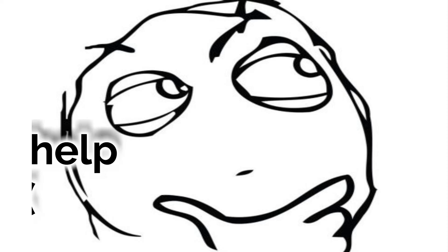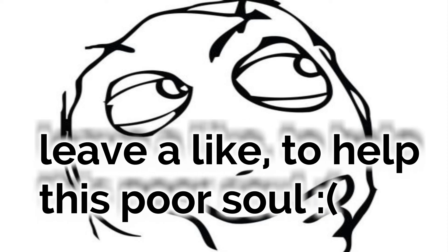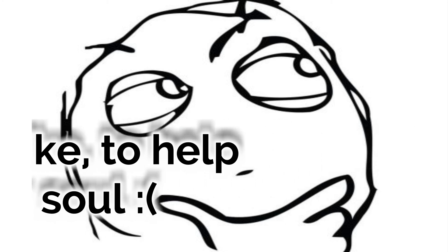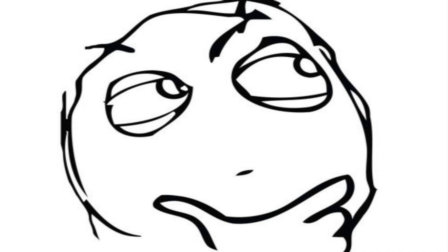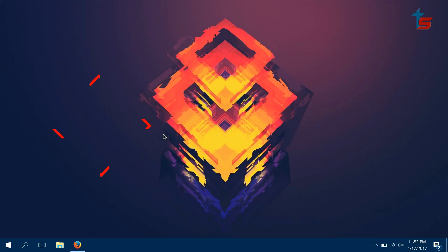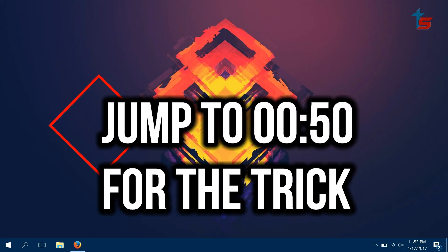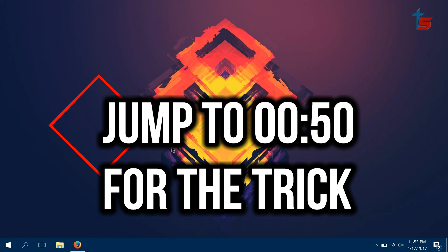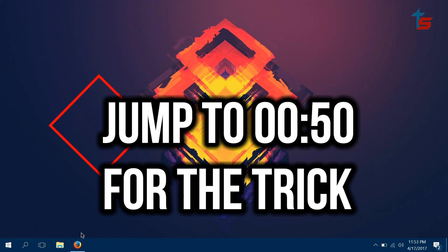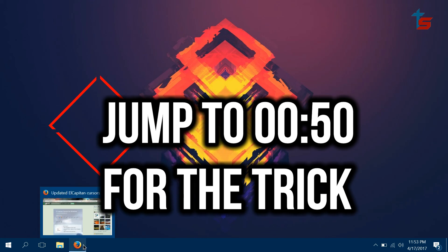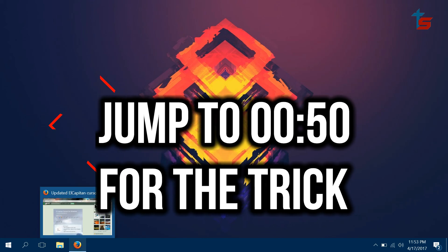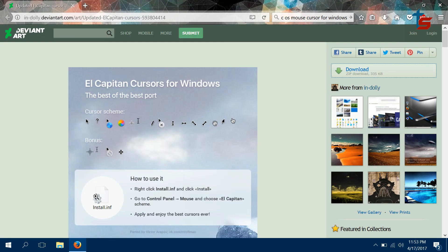As you guys may or may not know, I am broke as F, so it's obvious that I cannot afford a Mac. So what I do is use Mac things on my Windows PC, and one of them is the mouse cursor. I think it's really awesome - as you can see, it's really neat.